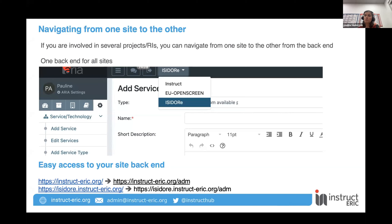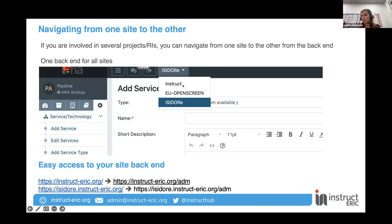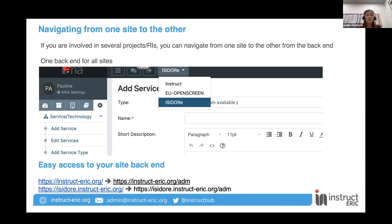We still have a common back end — the ARIA system that you all know. You can actually move from one site to the other from the back end using the drop-down that you see here. For example, you can see that I'm accepted as a member in three different sites, and I can see them all in this drop-down and easily move from one site to the other. A nice trick is that for each of your sites you can access the back end by using the URL and adding /admin at the end, and you will reach directly the back end of the project.